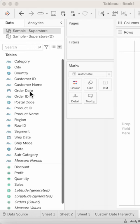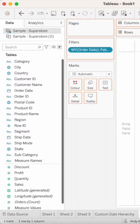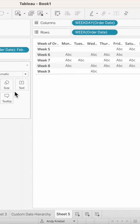In this tip I'm going to show you how to create a calendar heat map. Right-click and drag Order Date to the Filters, choose Month/Year, pick a single month, and click OK. Right-click and drag Order Date to the Columns and choose Weekday. Right-click and drag Order Date to the Rows and pick Week.